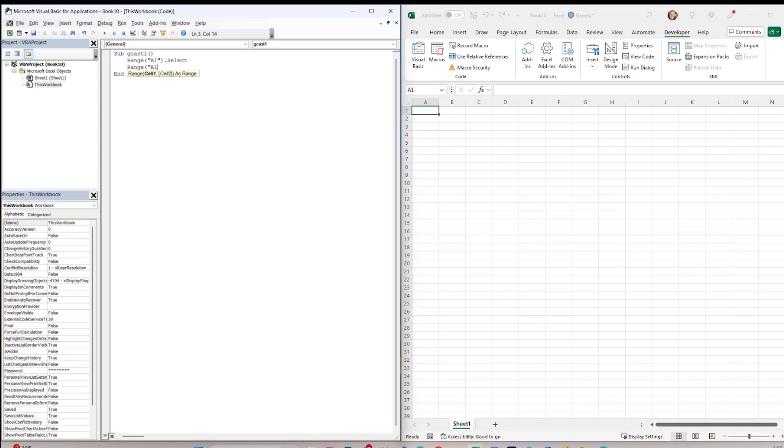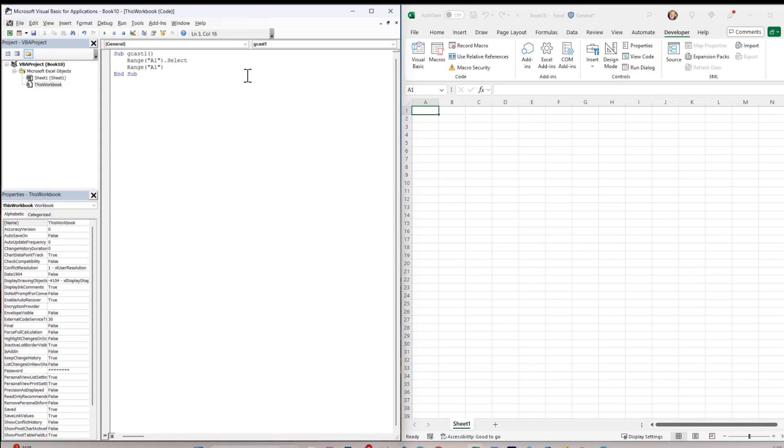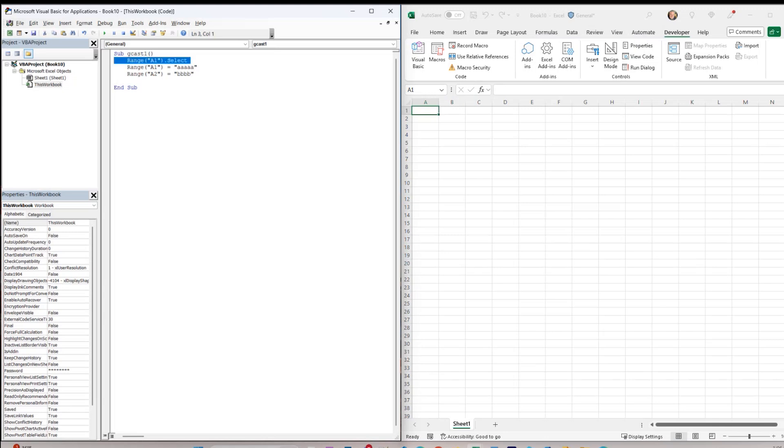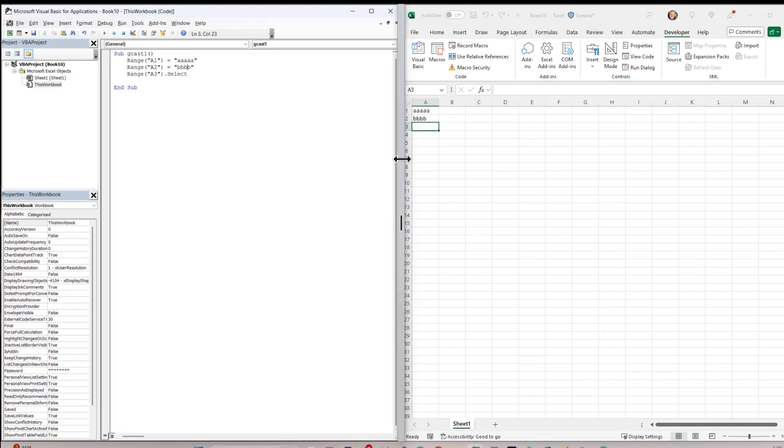I'll say A1 equals quote A, and I'll do the same thing here. Range of A2 equals B. I don't really have to select it ahead of time. In fact, what I'll do is, once I'm done, I'll select A3 right here. And so what this should do is put A in cell A1, and B in cell A2, and then select cell A3. If I run this, you see that it did exactly that.